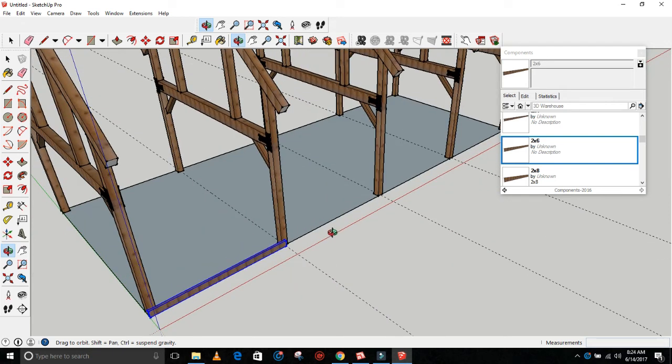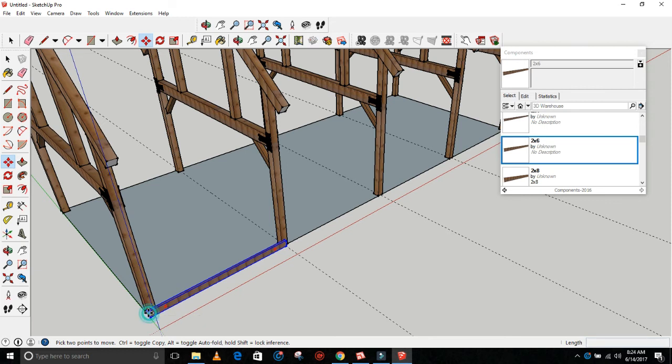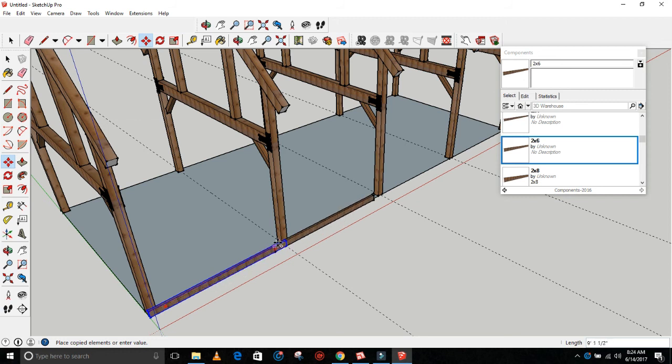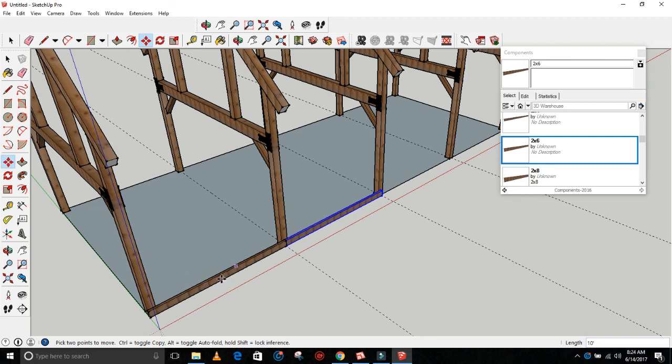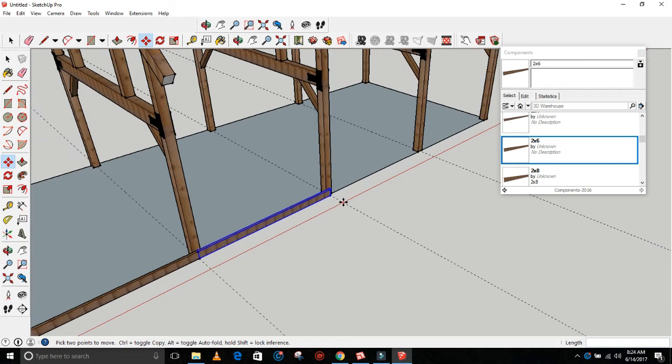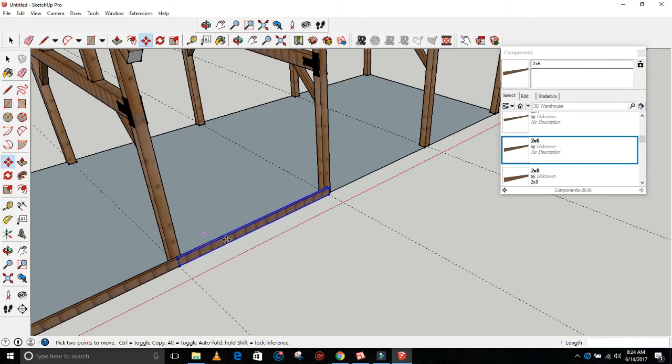Now what you would do: grab the move tool again, grab this corner of this component, start dragging it this way, hit Control to copy it, and then drop it right there. There, now you can see you've got a 10-foot girt here. It goes from outside to center, and then your next bay has a 10-foot girt from center to center.